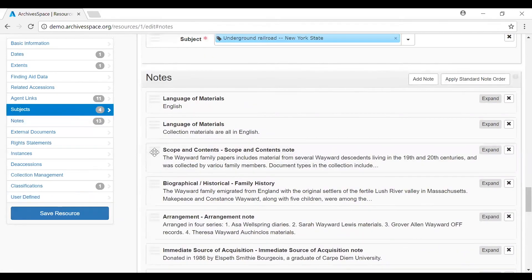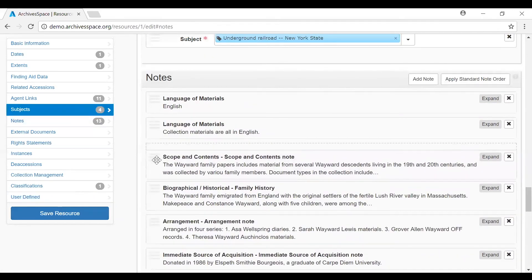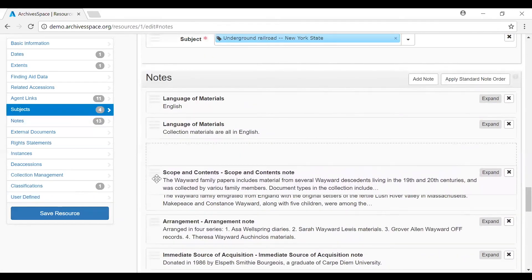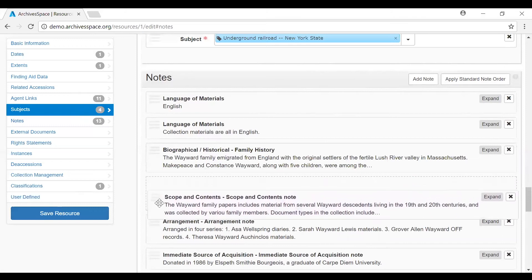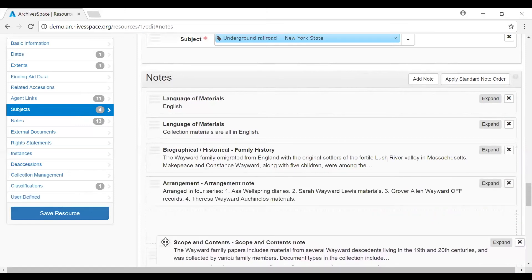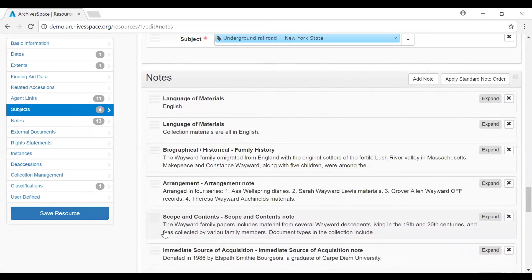To change a sequence, you can grab these horizontal bars that show up on the left side and simply drag it to its new position. Alternatively, you can also set a default sequence for notes in the global, repository, or user preferences.